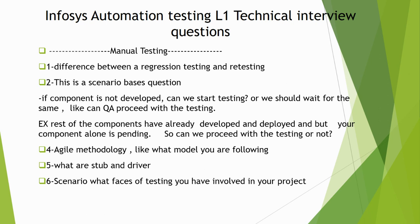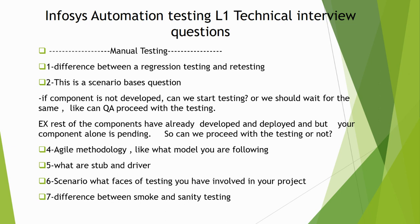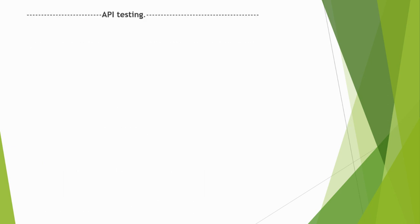Difference between smoke and sanity. Many interviewers ask this question: why we use smoke, why you use sanity? What are the exit criteria of smoke test or sanity test? This is all about manual testing.